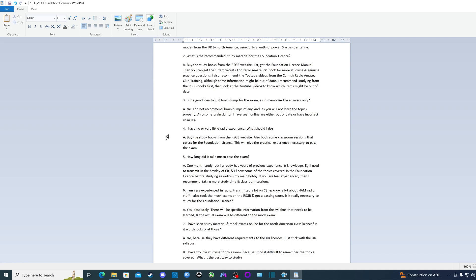Question six: I am very experienced in radio, transmitted a lot on CB and know a lot about ham radio. I also took the mock exams on the RSGB website and got a passing score. I think the passing score is something like 74%. Is it really necessary to study for the foundation license? The answer is yes, absolutely. There will be specific information from the syllabus that needs to be learned and the actual exam will be different to the mock exam.